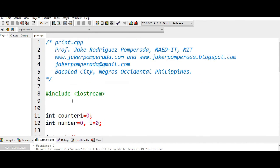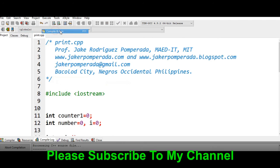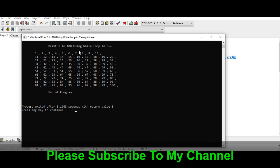Let us go to execute, compile and run. So here we go, print 1 to 100 using while loop in C++.